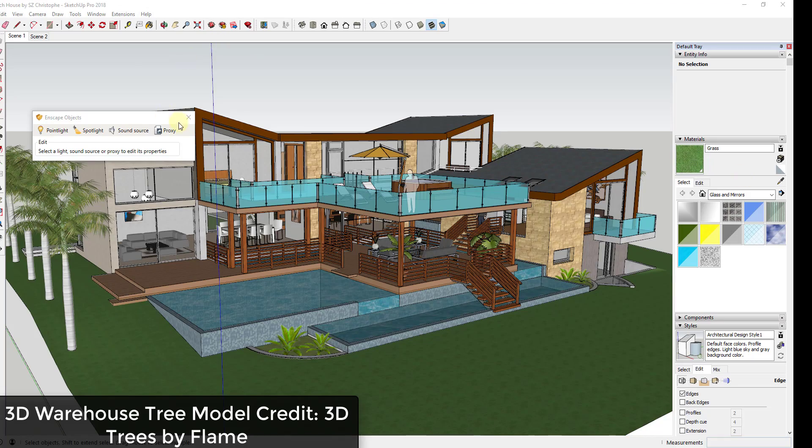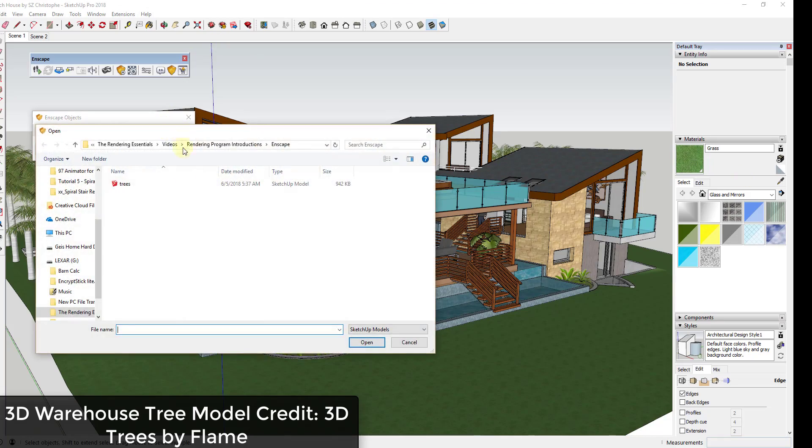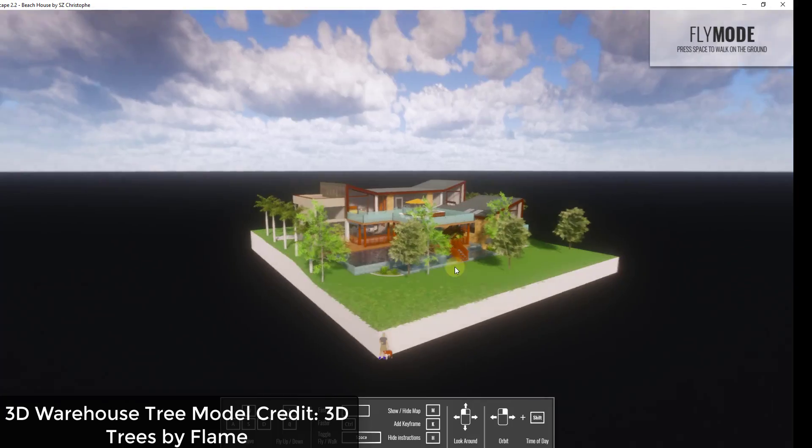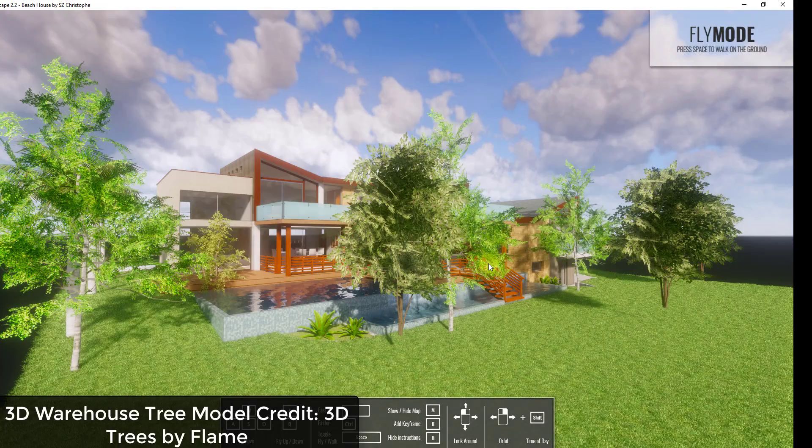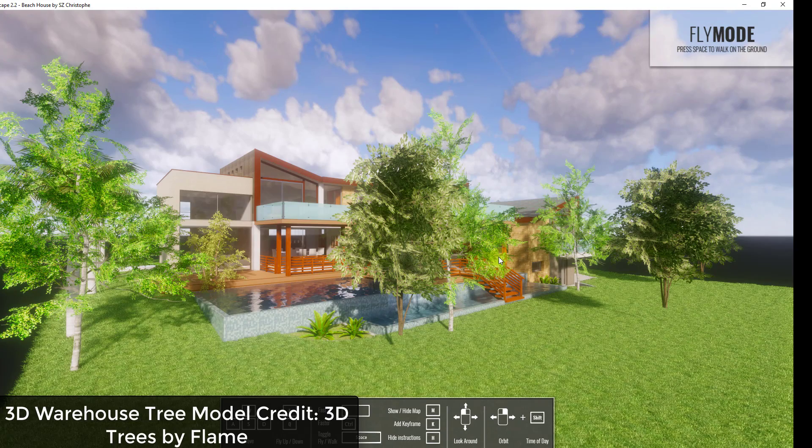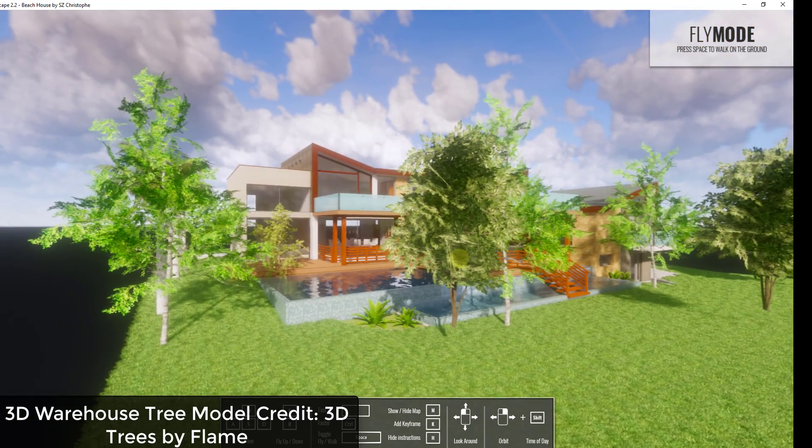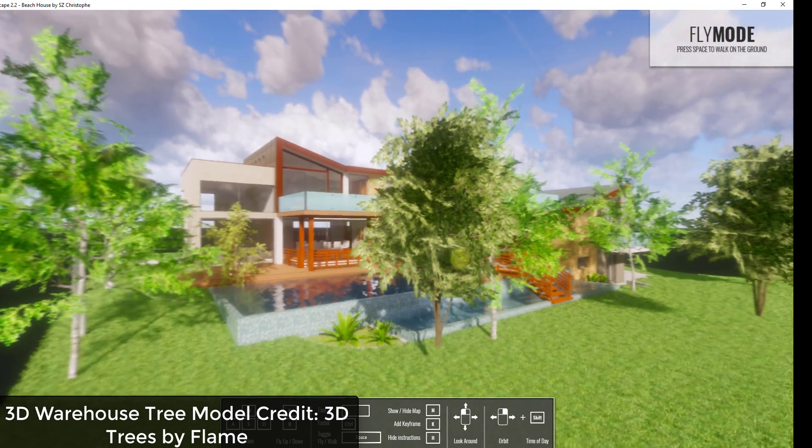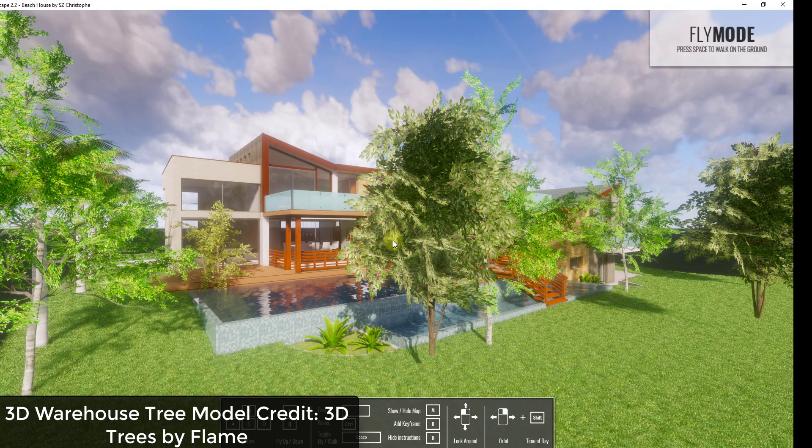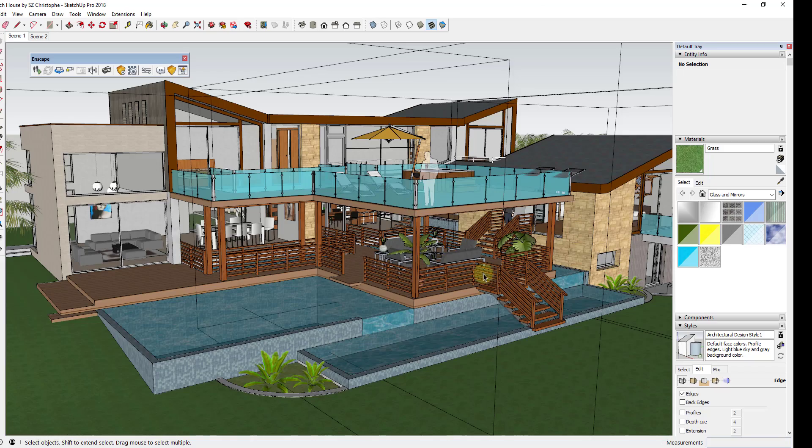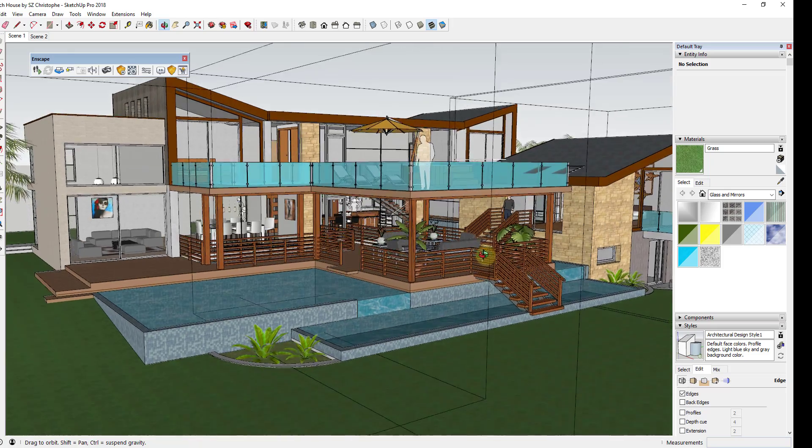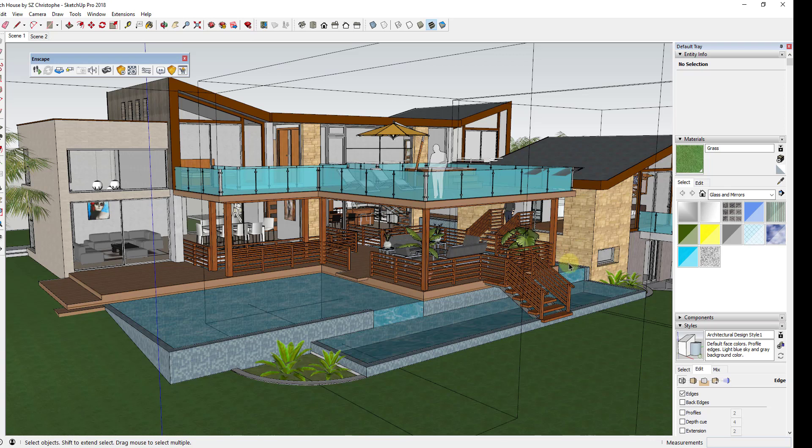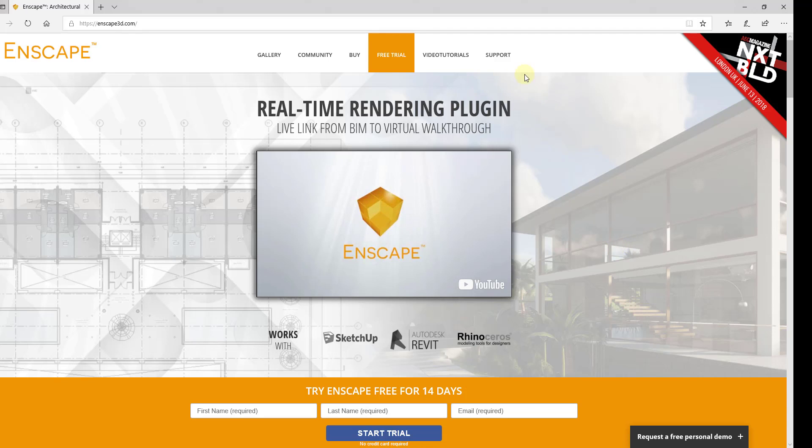Enscape also supports proxy models, allowing you to import high poly things like trees into your renderings without actually having to import all the geometry into your model to slow it down. Export options include the ability to export still images, animation files, as well as panorama files, as well as the ability to view your models in virtual reality.